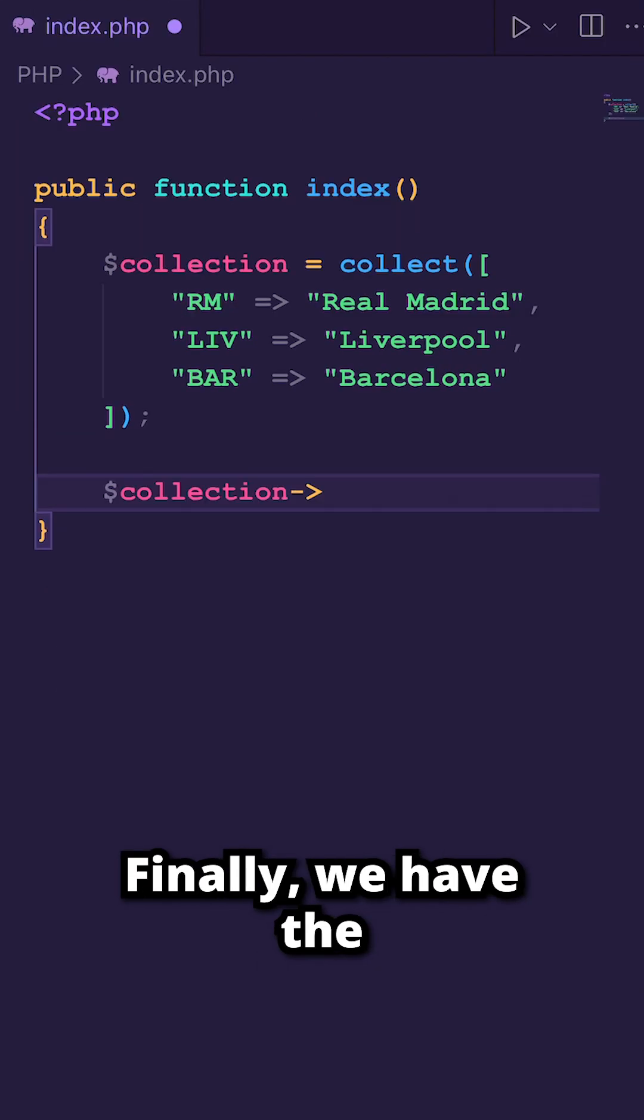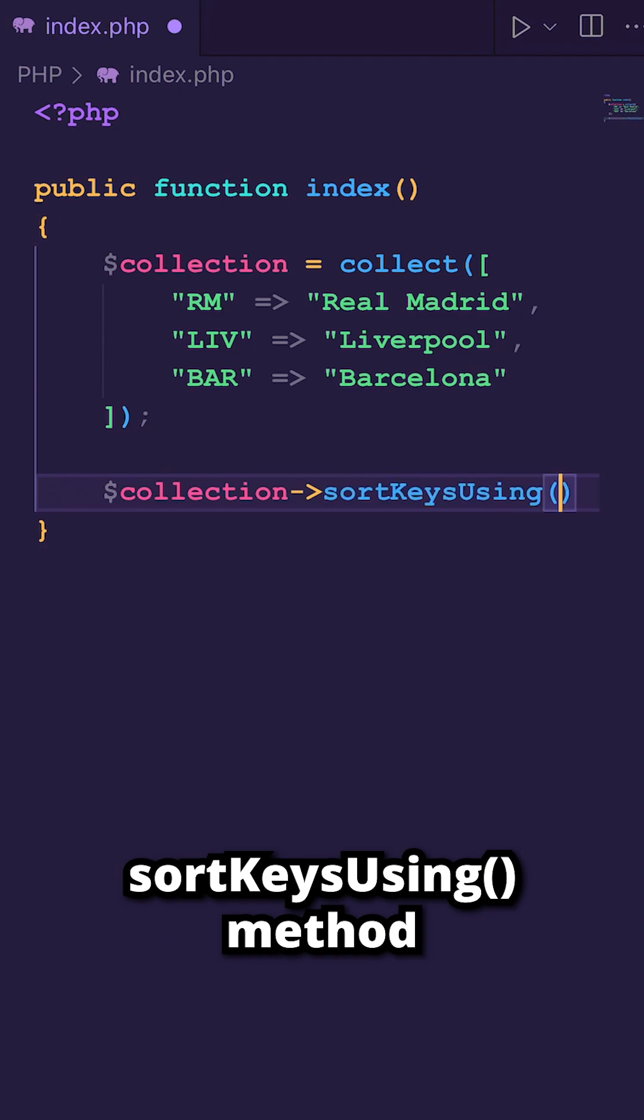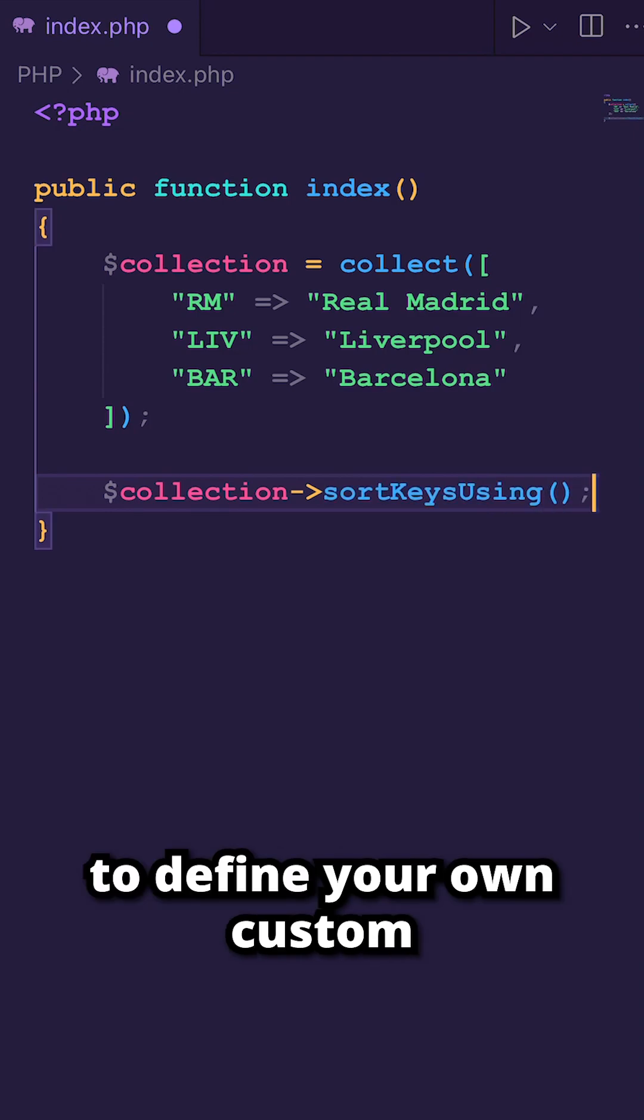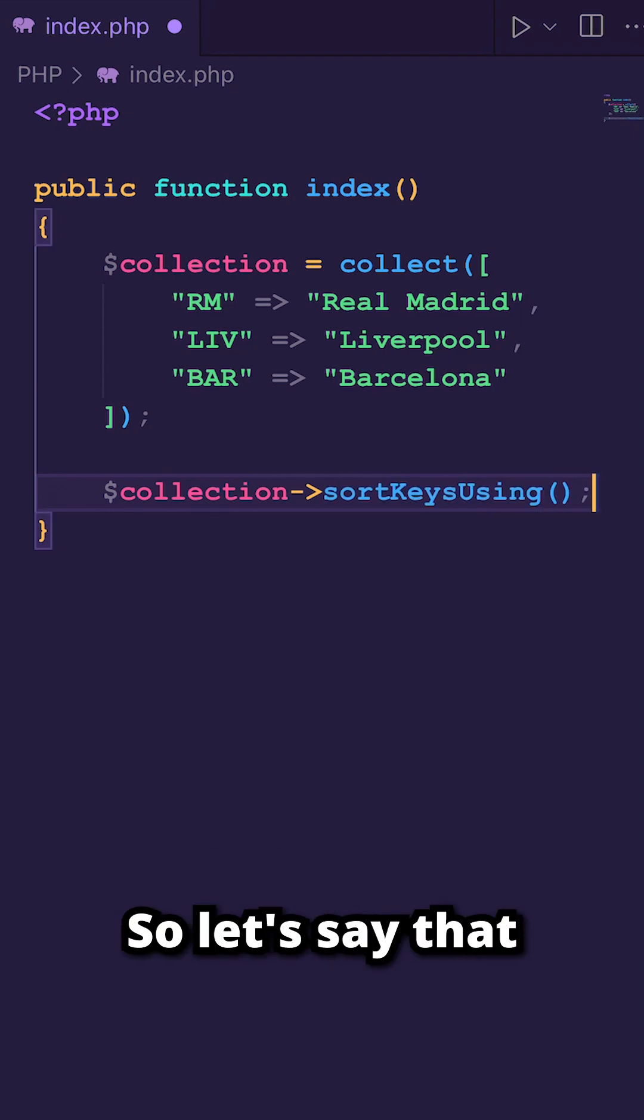Finally, we have the sortKeysUsing method, which allows you to define your own custom sorting function.